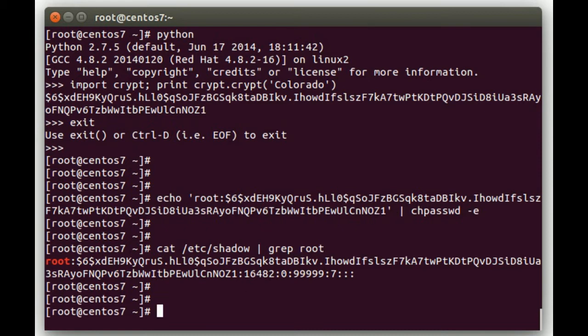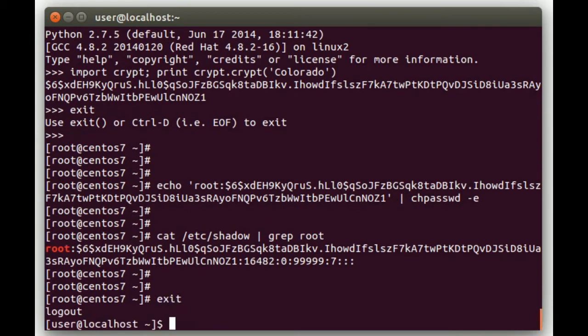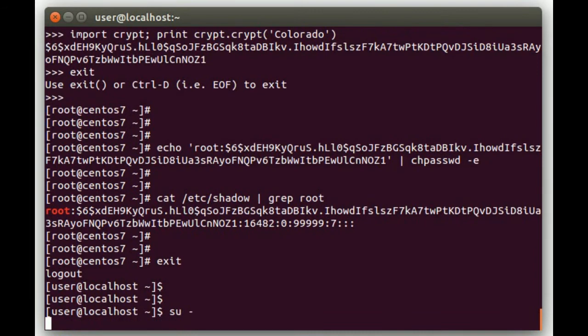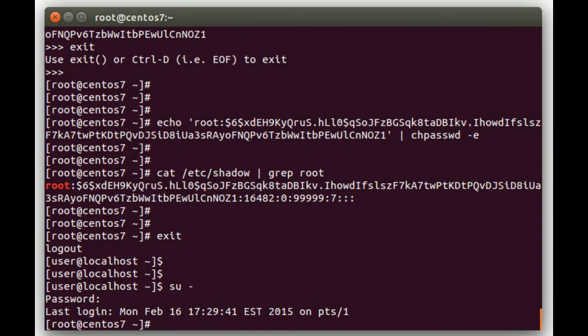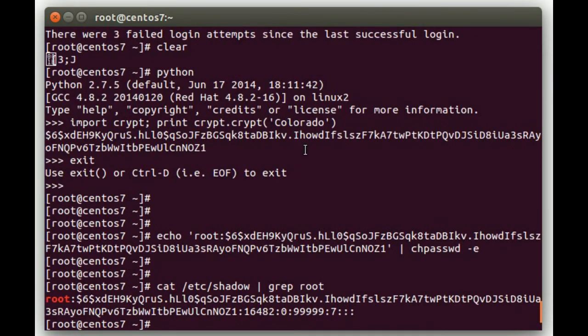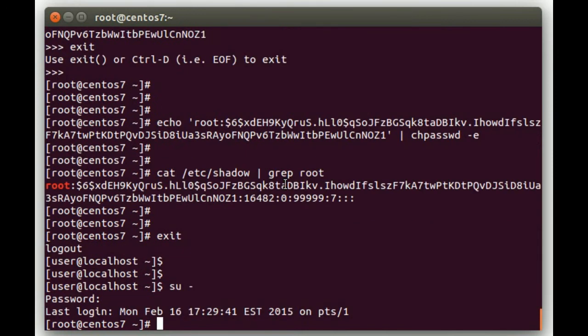To test this, we can exit out and do 'su -', then type in Colorado, and sure enough, it worked. This is a very good option for scripting password changes — doing it directly with hashes. It's much more secure than having your clear text password in scripts running on hundreds of different computers.